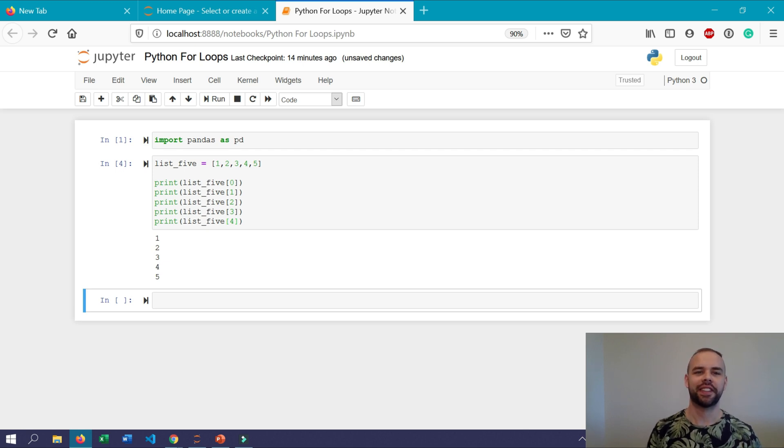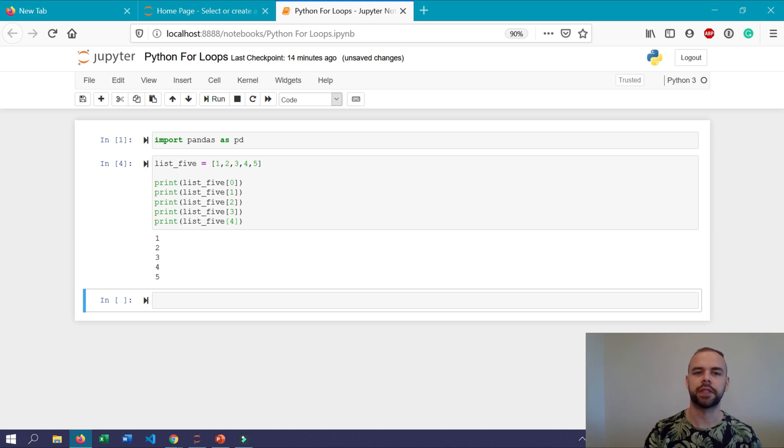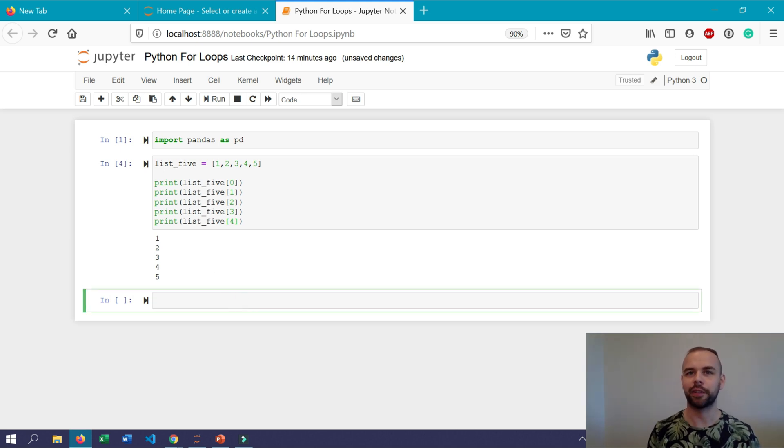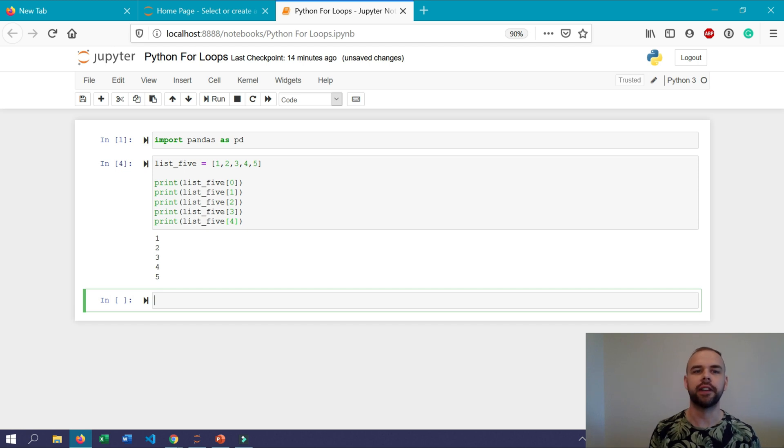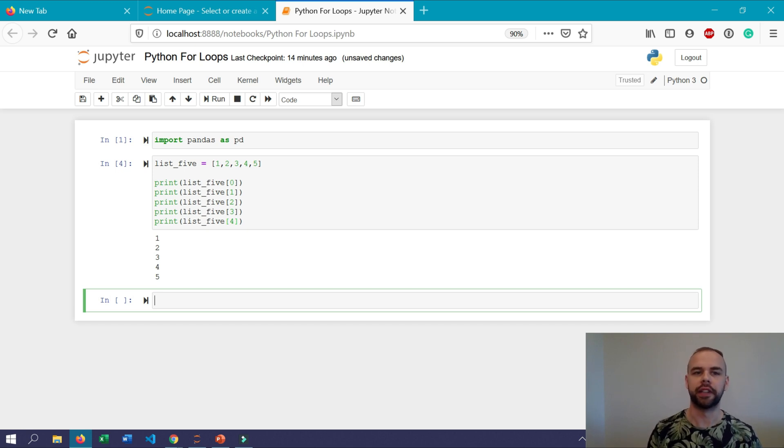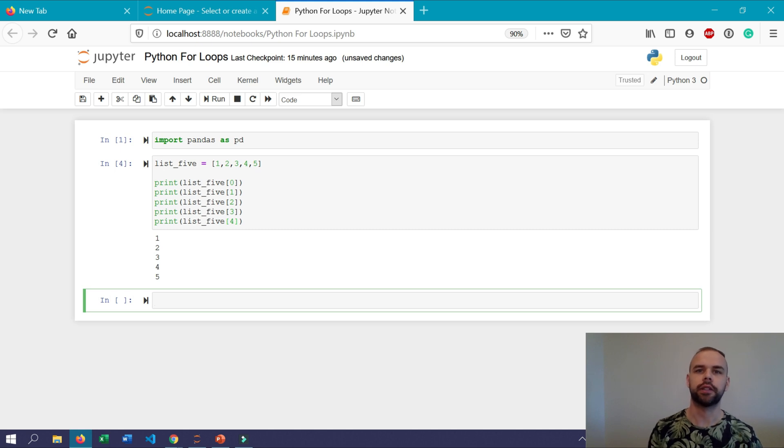And when we print this we can see that we've printed the items 1 through 5. Now this was okay because we only had five items in our list but imagine if we had 25, 100 or even a thousand. Doing it this way would take a really long time and this is where for loops become really important in terms of actually saving us time.